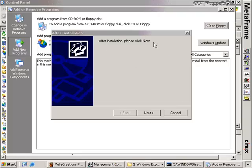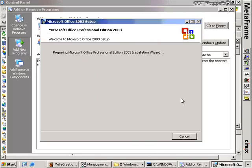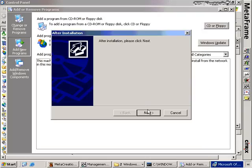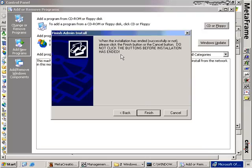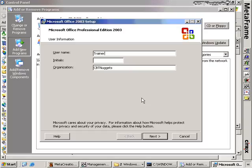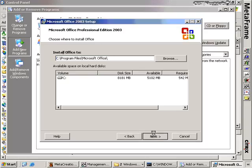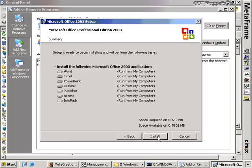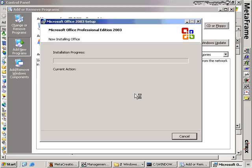After the path is entered, the screen says 'After installation, please click Next — I'm still in install mode.' I click Next and get another box that says 'Do not click the buttons before installation has ended' — in all capital letters, which is the only place I've seen all-caps in a Windows application. So the installation proceeds just like any normal installation: you enter your username, organization, install location at the C drive, and so on. Let me let this installation complete.